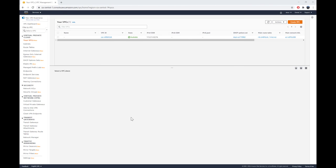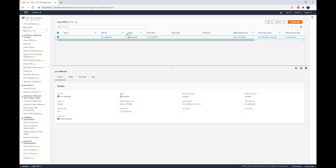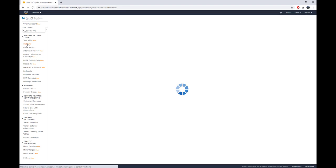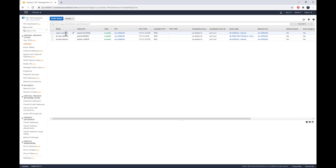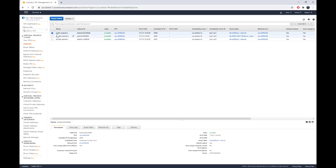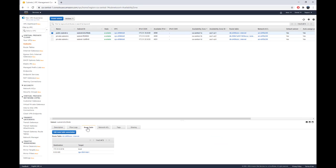Let's jump to the console. Here we are at the AWS service console. Let me show you my VPC configuration — this is my default VPC. I have three subnets: one public subnet and two private subnets. The public subnet will host my first EC2 instance, which I'll use as a jump box. In the routing table for the public subnet, I'm using the internet gateway to access the internet.